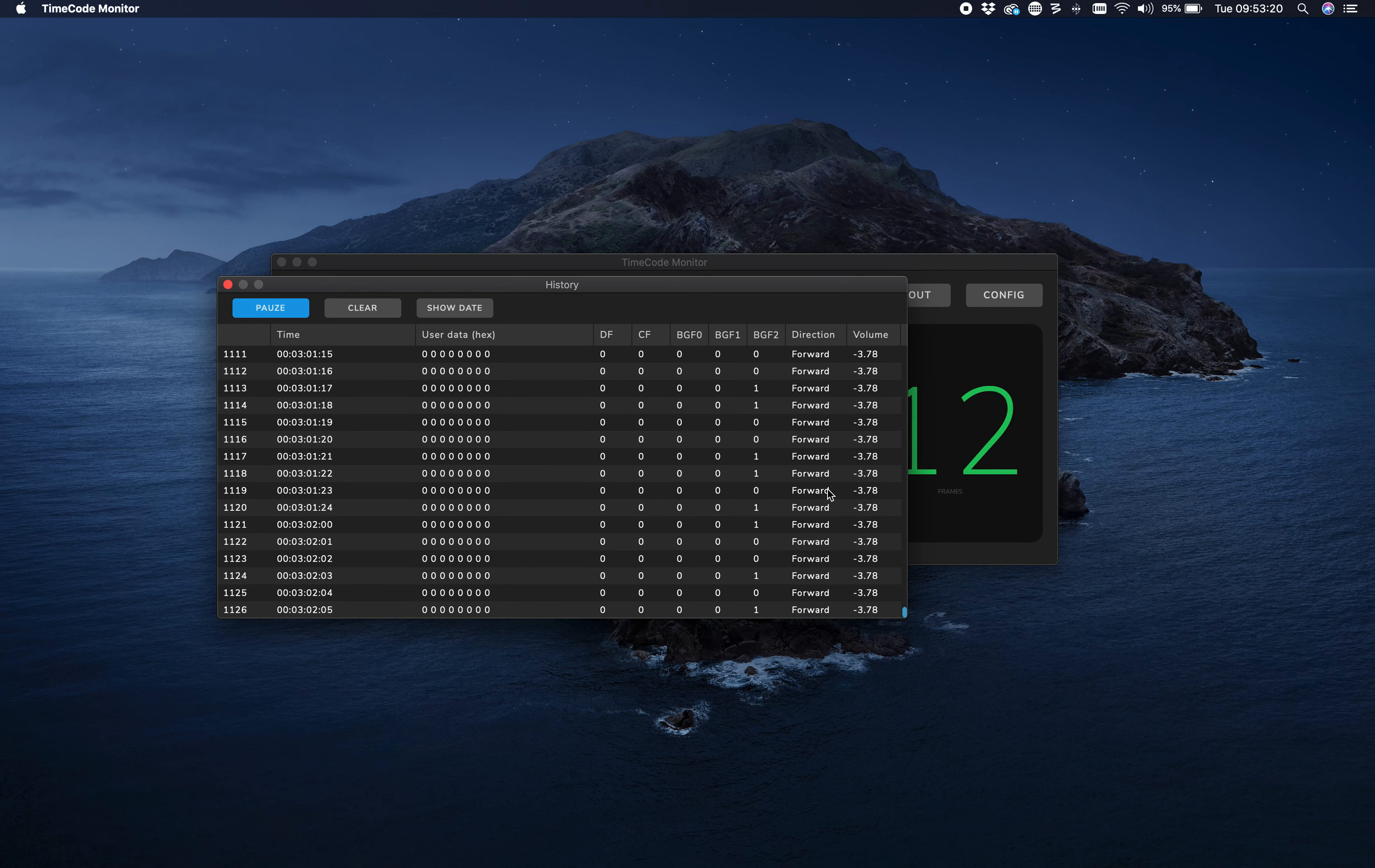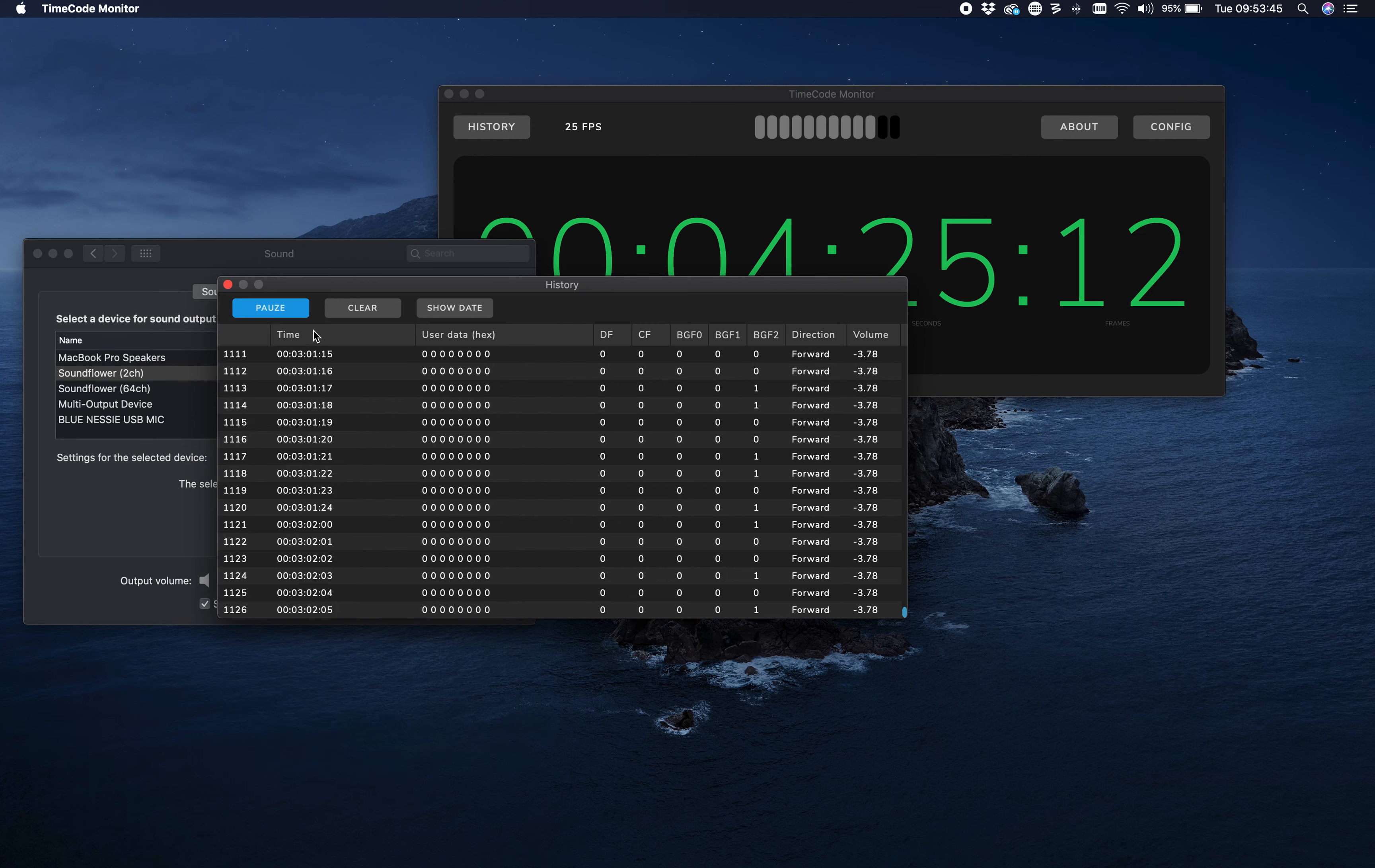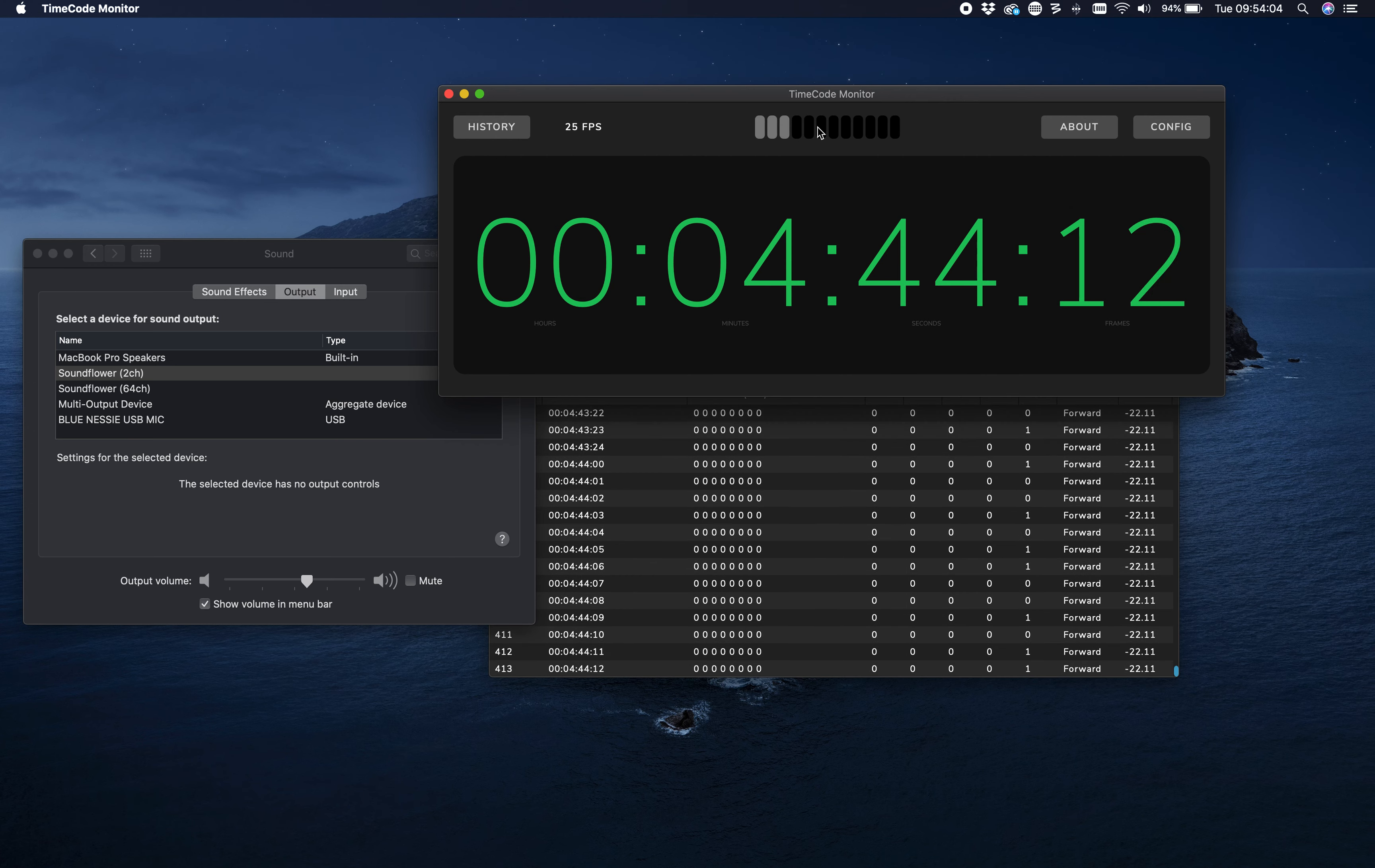This is the direction of the timecode. If it's playing backward, you will see backward showing up here. And this is the volume. You can see here in the monitor the volume that is coming in. If you lower the volume, you can see the decibels going down, and you can also see the meter here going down.